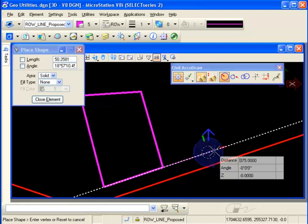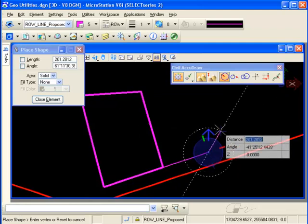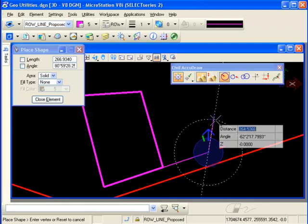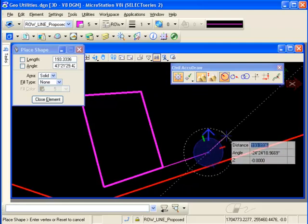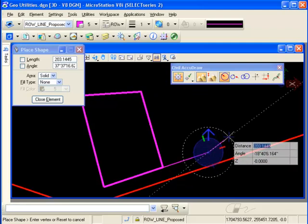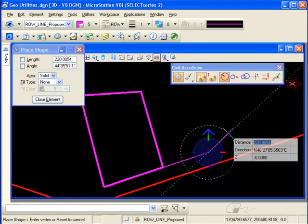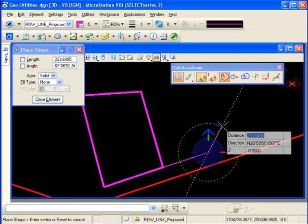I'll accept that, and then if I want to rotate the compass back — notice the arrow always points to north — I want to rotate my compass back so I can use the same key-ins again as General AccuDraw. So I can use T for the top orientation or V for the view orientation.